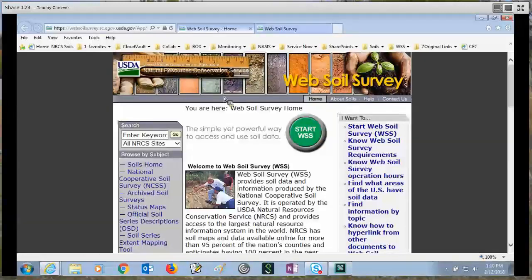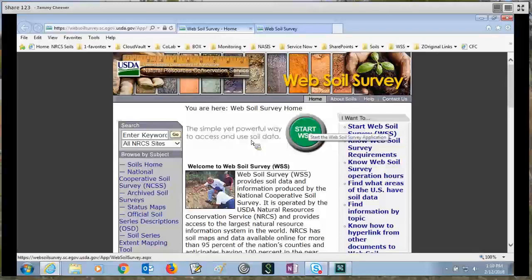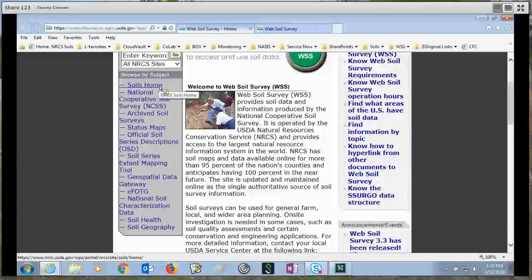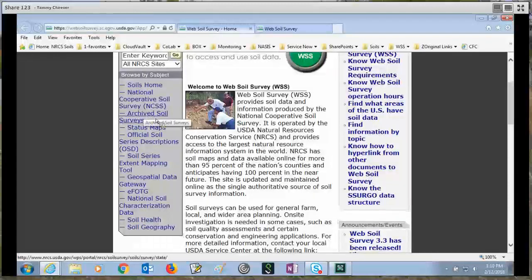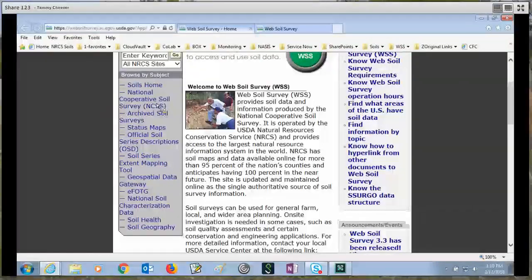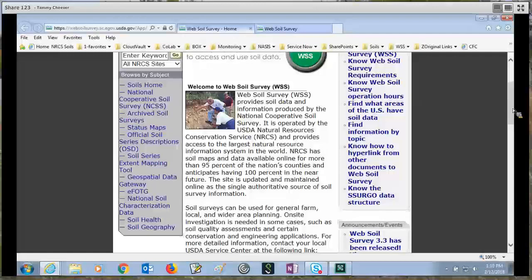I would like to go over the main home page. You can see here it has a big green Start Web Soil Survey button. On the left-hand side, we have browse by subject items. From here, you can quickly go to the soils home page, look at archived soil surveys, go to the official series description, and the geospatial data gateway. These are subject matters that we thought customers of web soil survey would be interested in, so we listed them here for quick navigation.